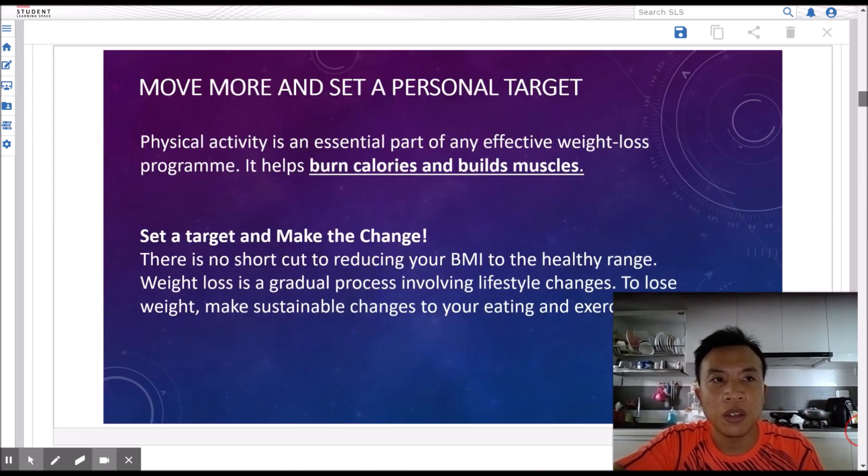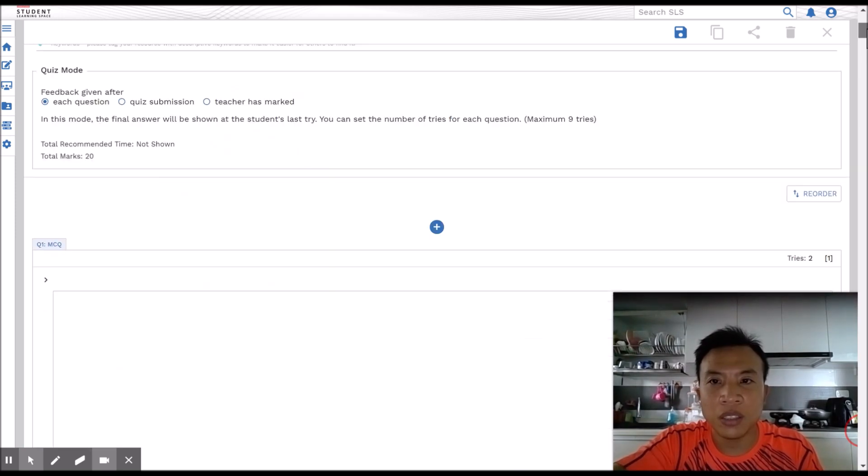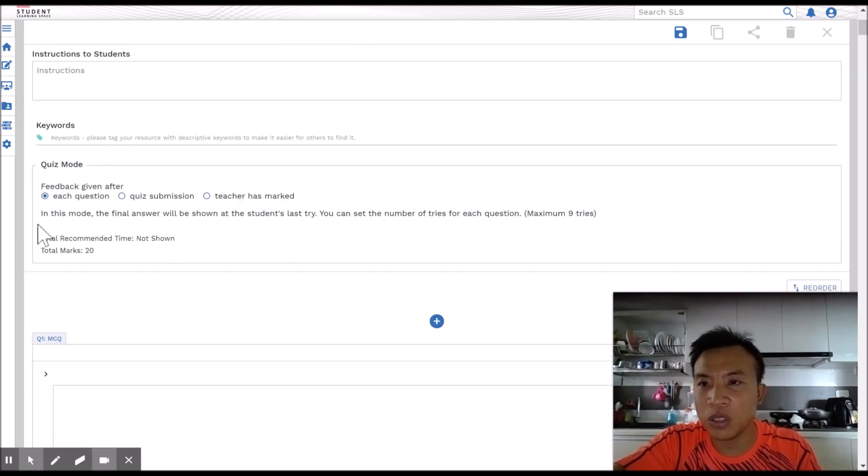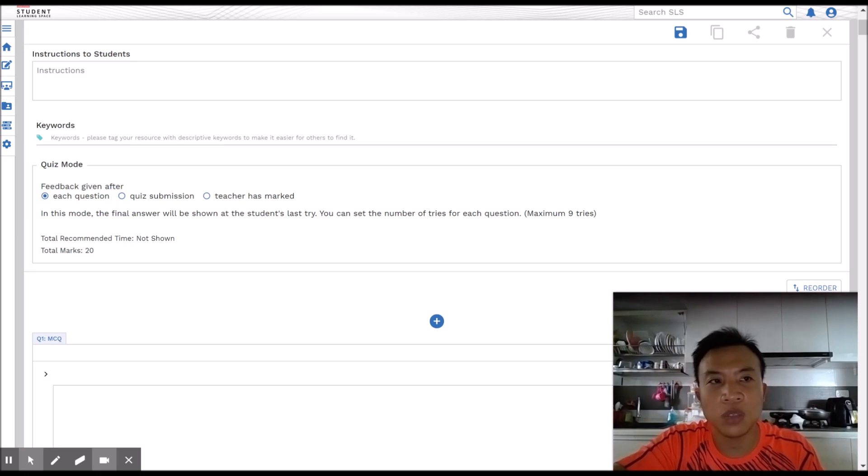So three things. First thing first, make sure you put here feedback given after each question under the quiz mode. That's very important.